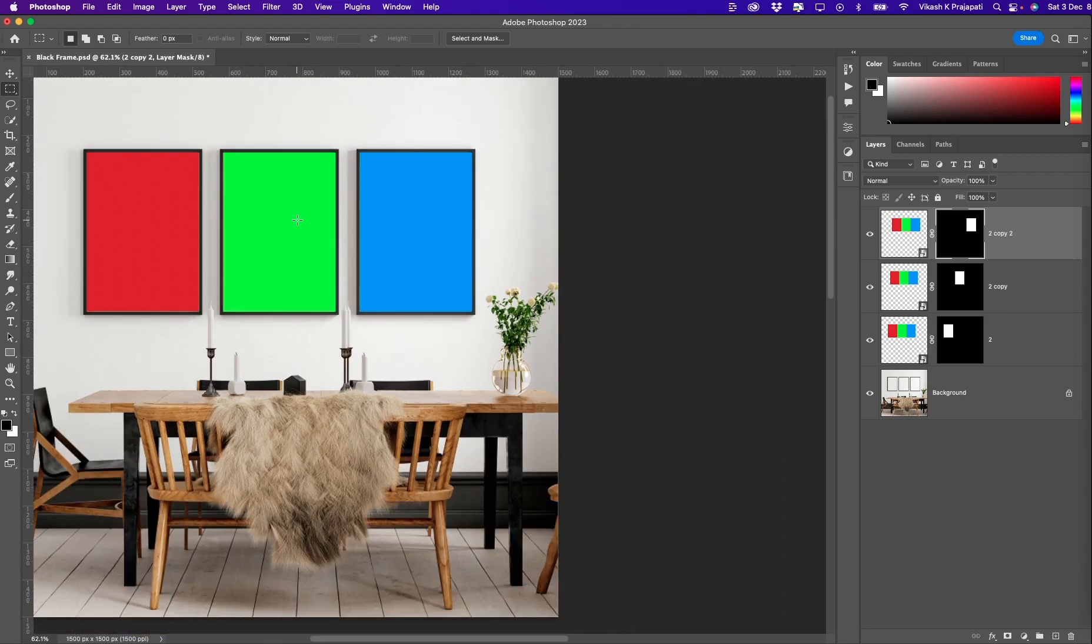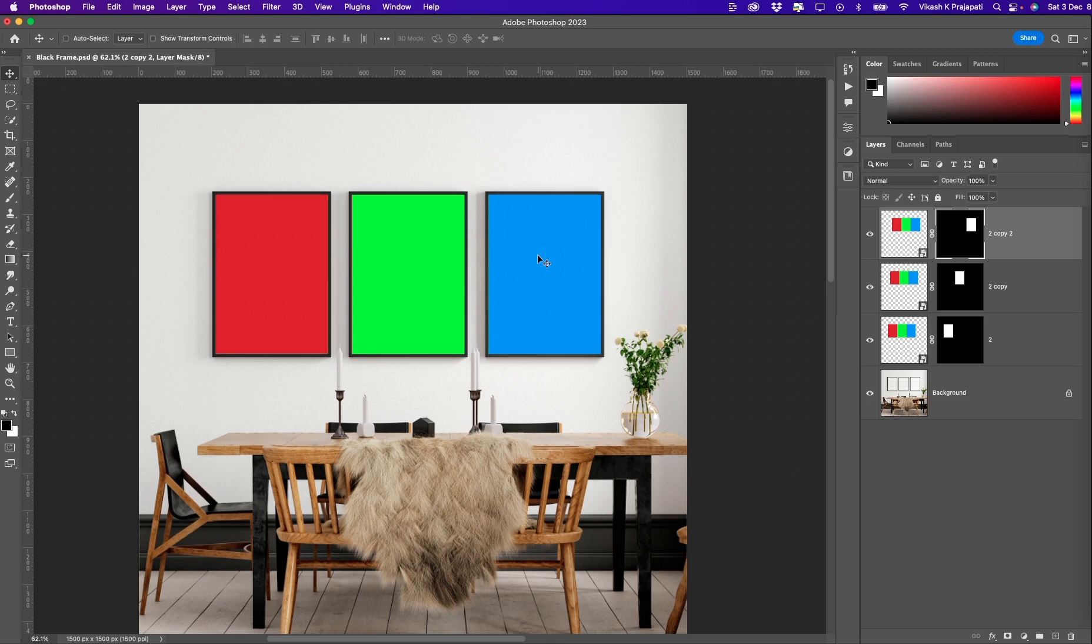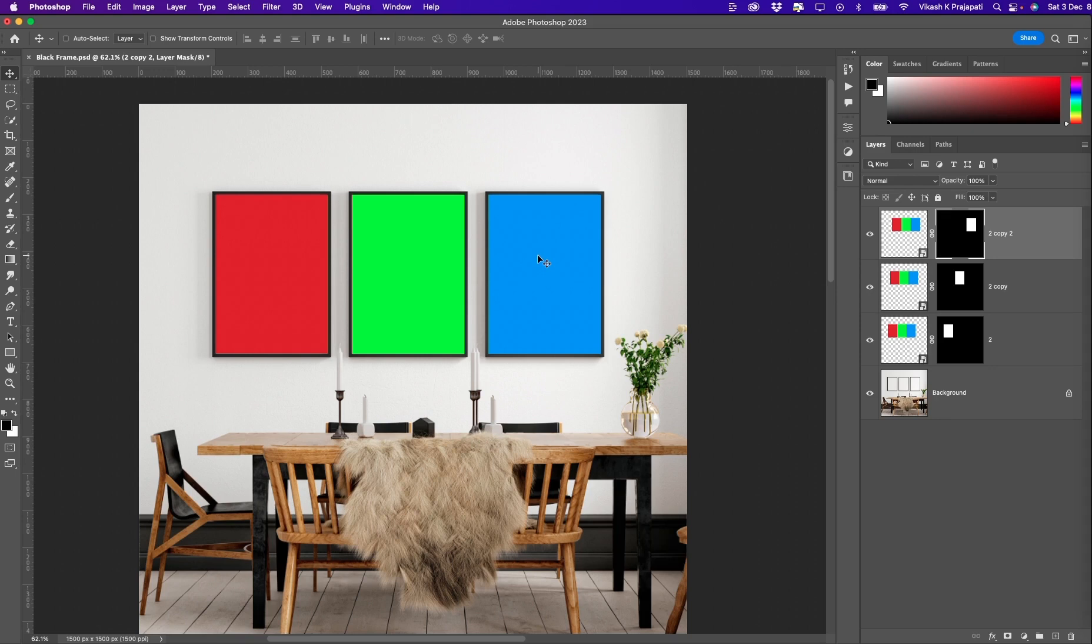Now you must be loving this. We have three distinct layers: red, green, and blue, defining three equal parts of the artwork that we had. And we have placed exactly on the frames that we desire. Now I wanted to explain to you why we duplicated the smart object layers. When you duplicate the smart object layer, what you actually do is you create a new instance of the same smart object layer. Smart object layers are already smart.